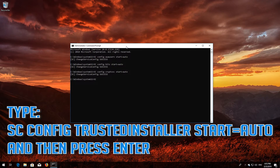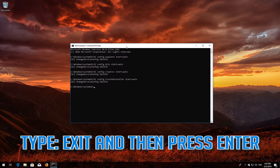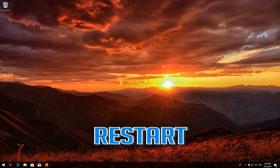Type sc config trustedinstaller start=auto and then press Enter. Type exit and then press Enter. Restart.